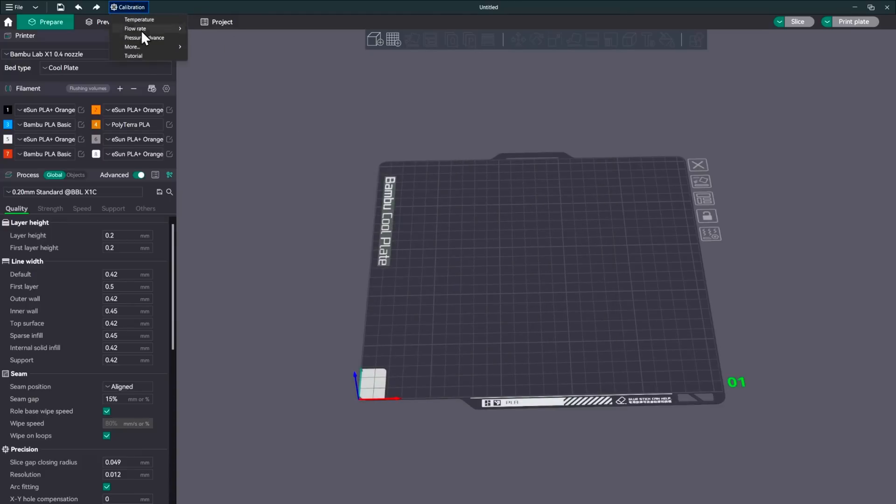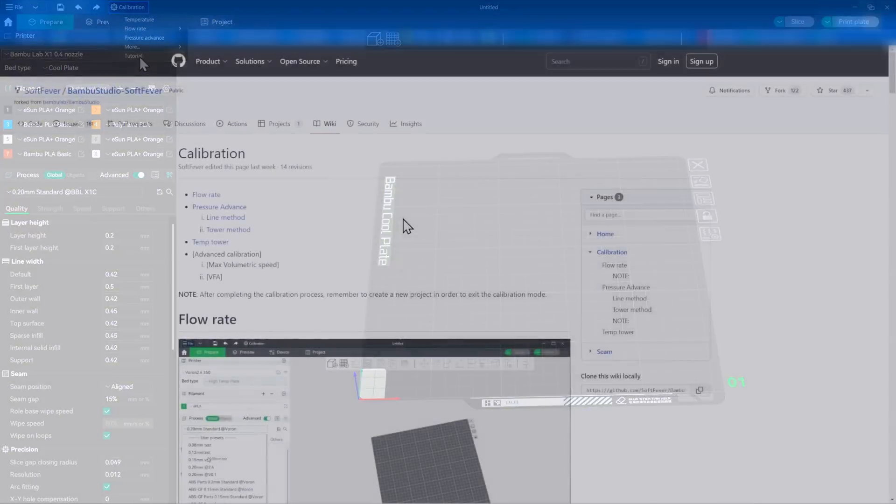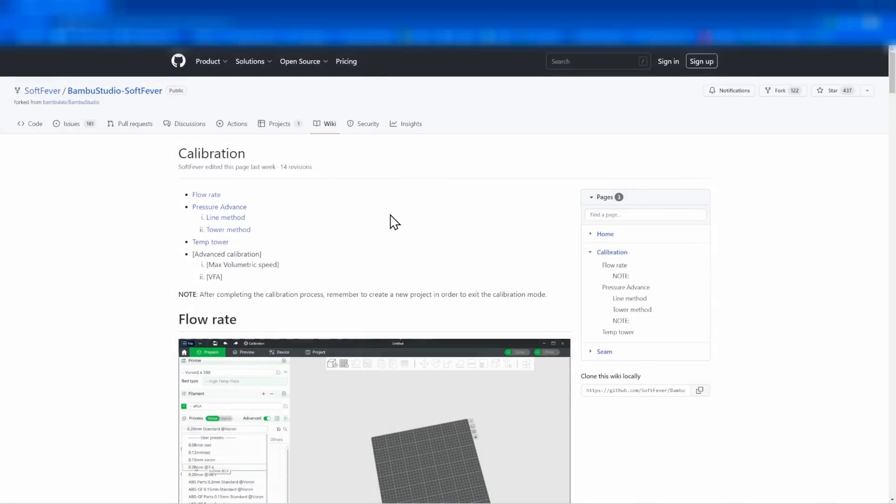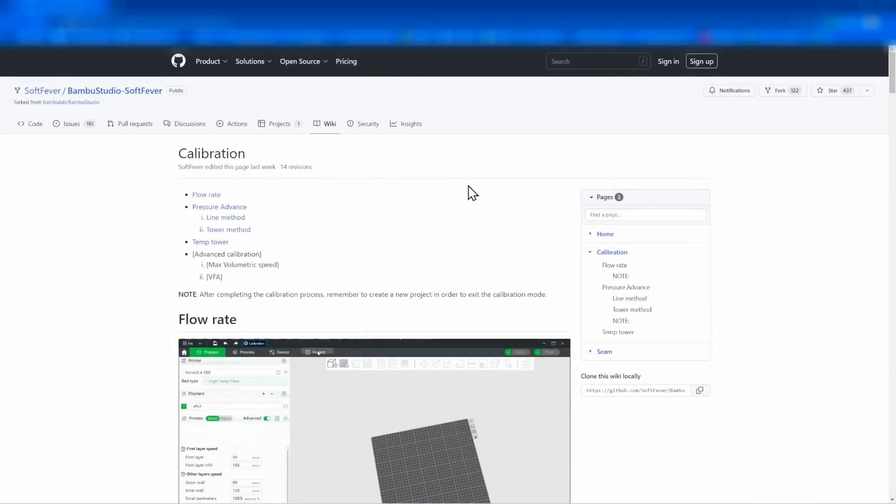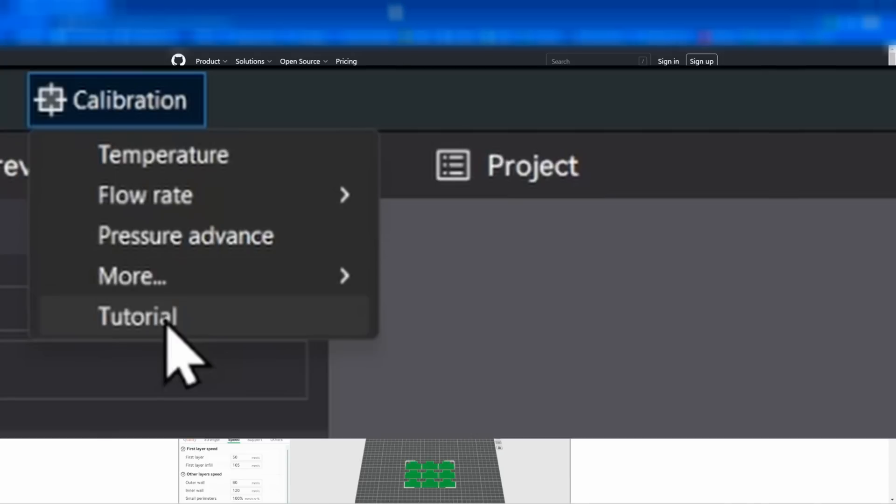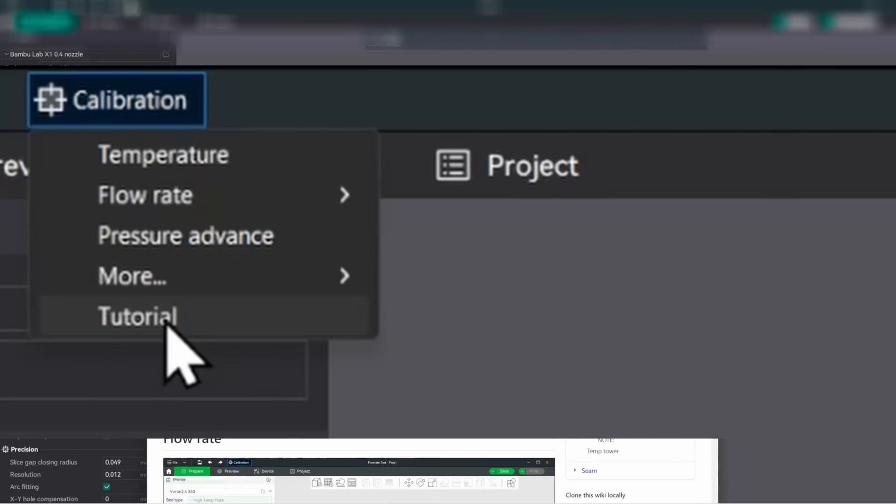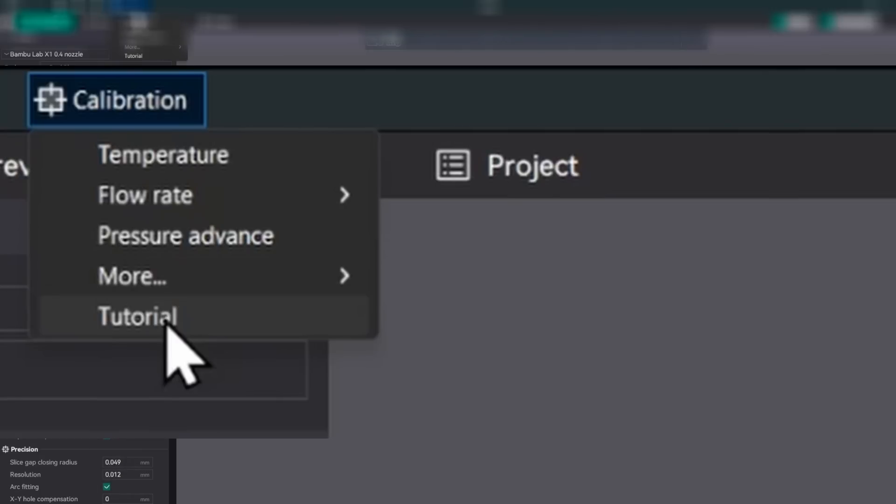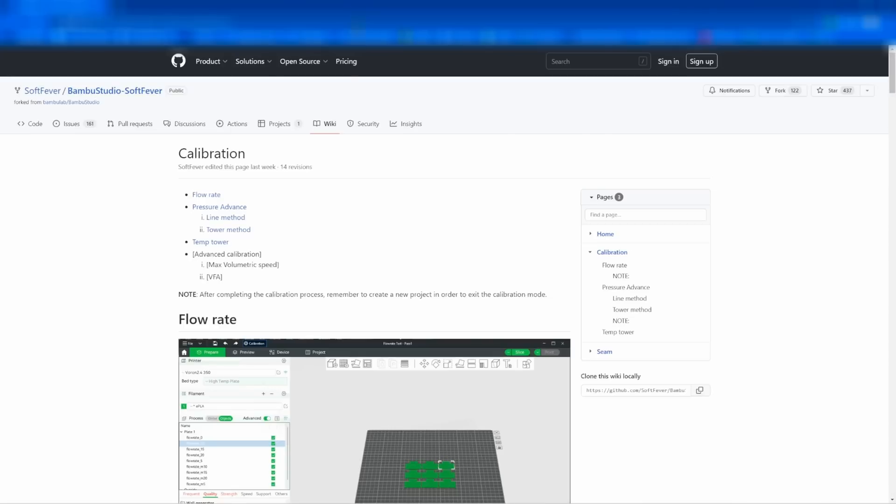So the first thing that we'll look at is there is actually a tutorial that goes through all of this. So let me pull that up for us. All right. So in this tutorial, it shows us how to go through everything and set everything up. And we're going to start at the top and go to the bottom as it's shown in the calibration. So the first thing that we're going to do is temperature.